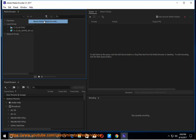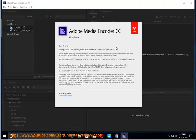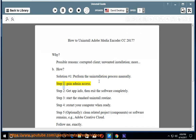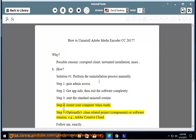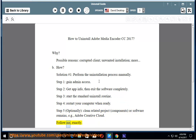How? Solution Number 1: Perform the uninstallation process manually. Step 1: Gain admin access. Step 2: Get app info, then exit the software completely. Step 3: Start the standard uninstall routine. Step 4: Restart your computer when ready. Step 5: Optionally clean related project components.